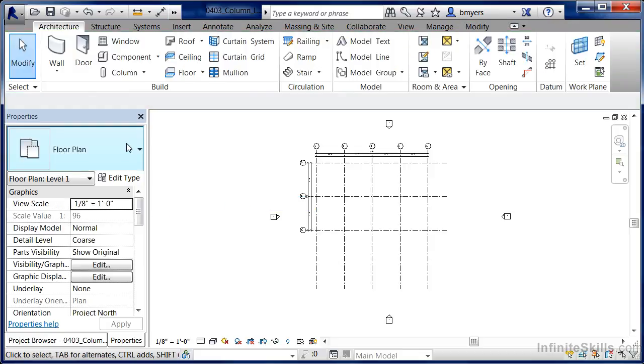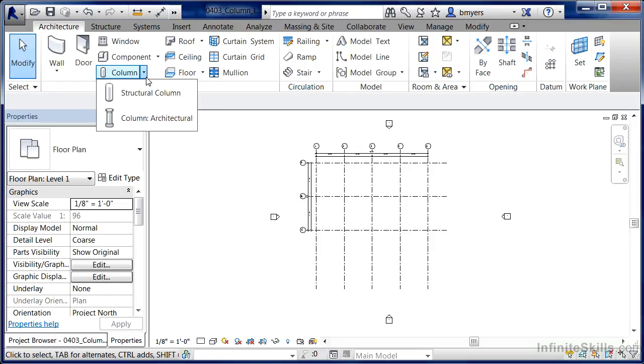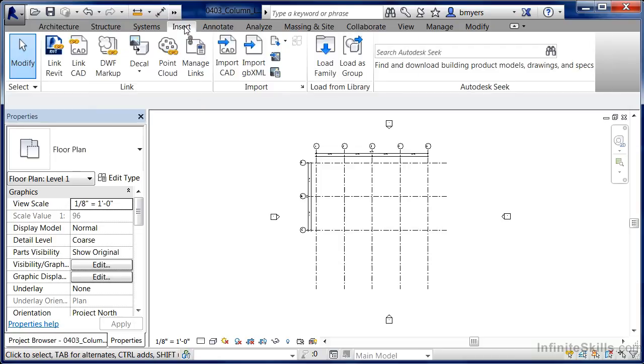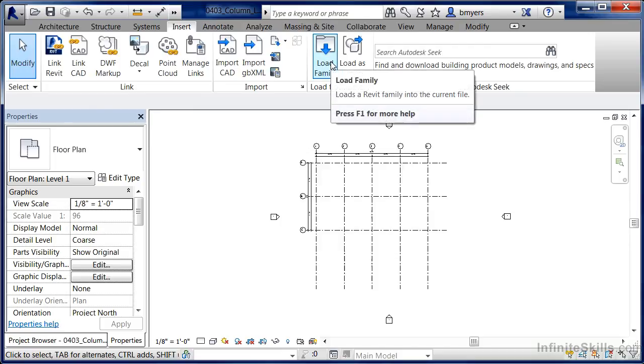Now technically we could have went through that exact same process and then selected on Structural Column, Load Family, and then loaded in Structural that way. The other option though that we have is instead of coming through the command itself, it's to come up here to the Insert tab and simply selecting on Load Family.